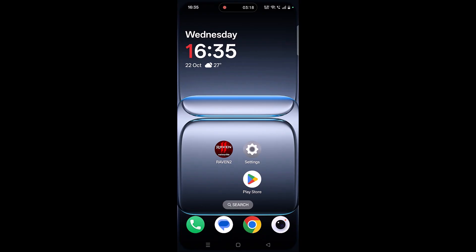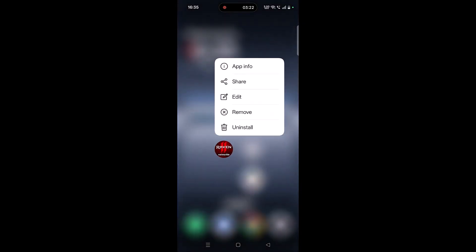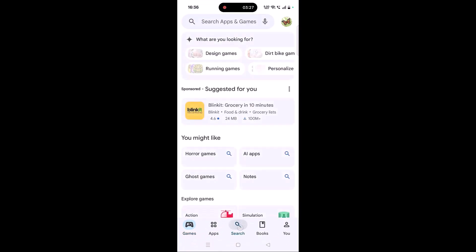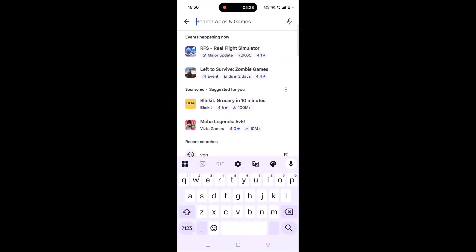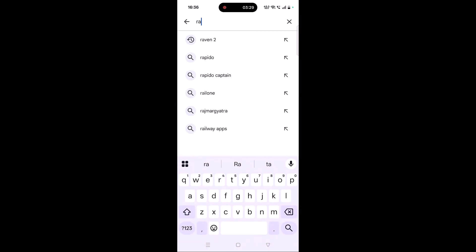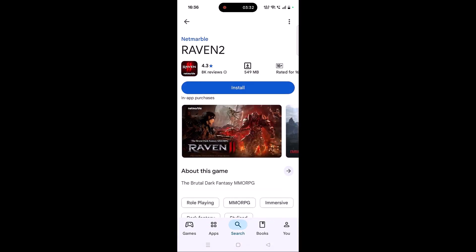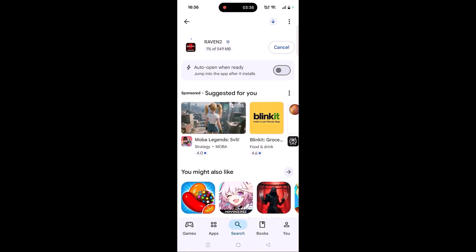The last solution is to uninstall and reinstall the Raven 2 app. Tap and hold the Raven 2 app icon, click on Uninstall, and confirm it. Then open the Play Store, search for Raven 2, tap on it, and reinstall it. Once installed, launch the game and check if your problem is solved.